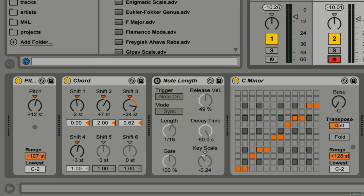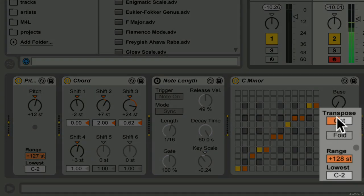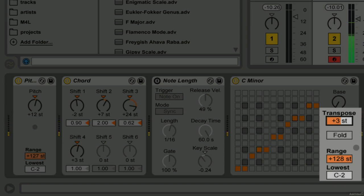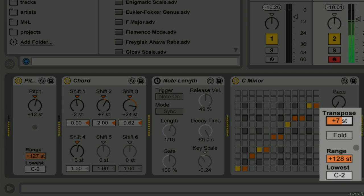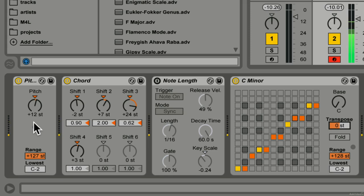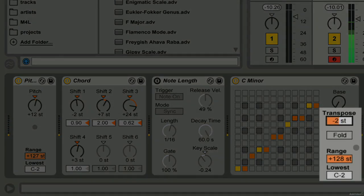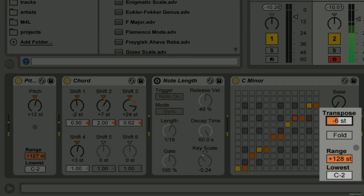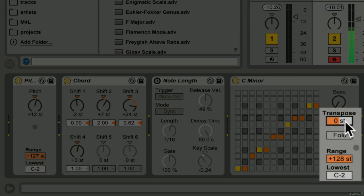We can also transpose the incoming notes here, which is much the same as using the pitch device. However, it doesn't necessarily remain diatonic.